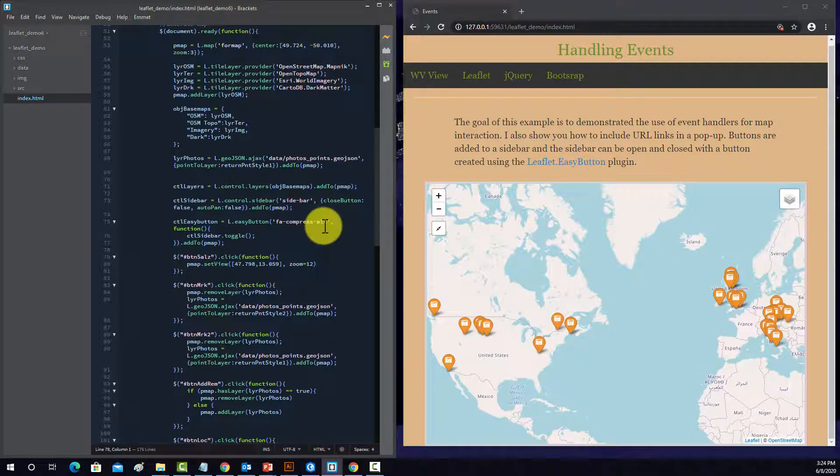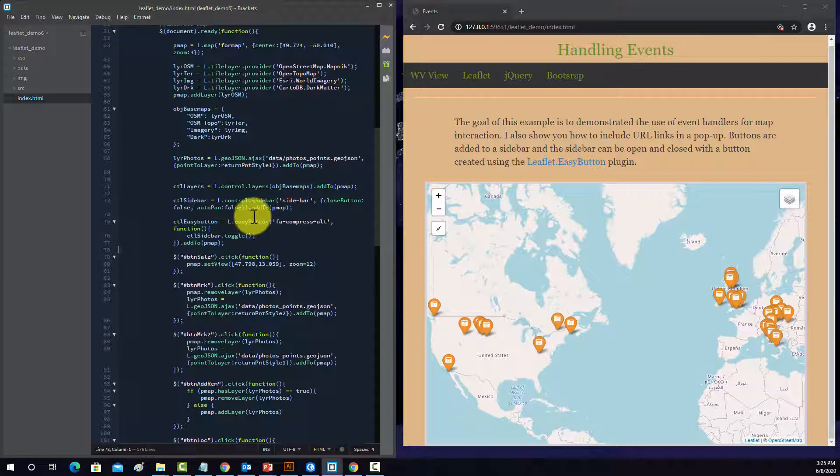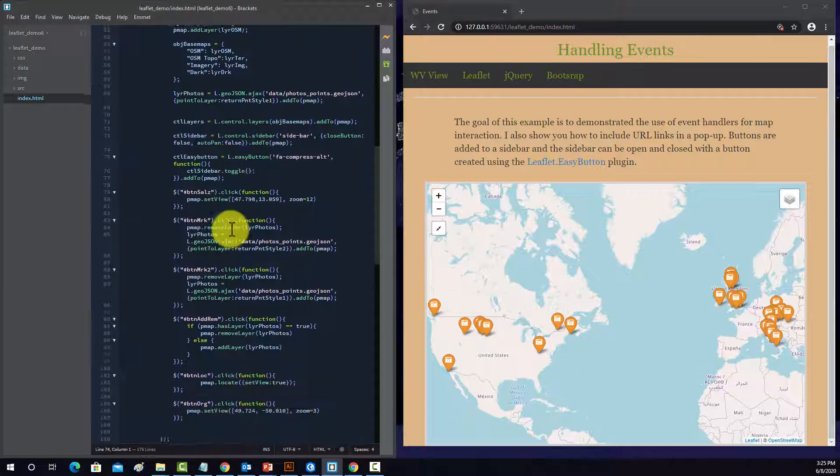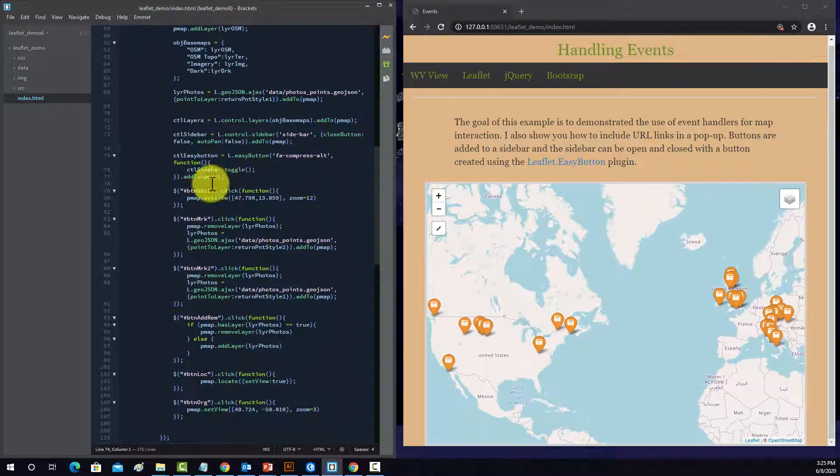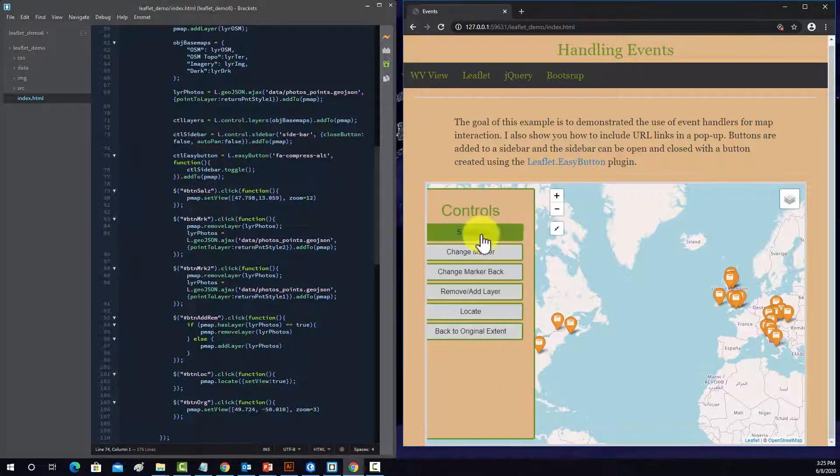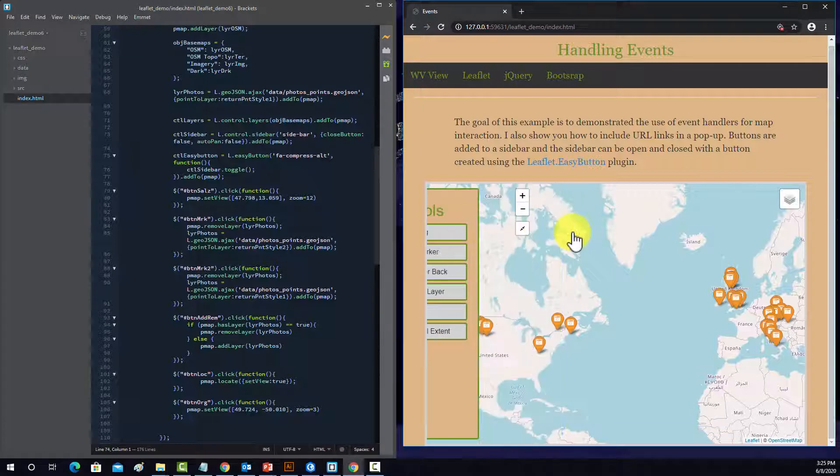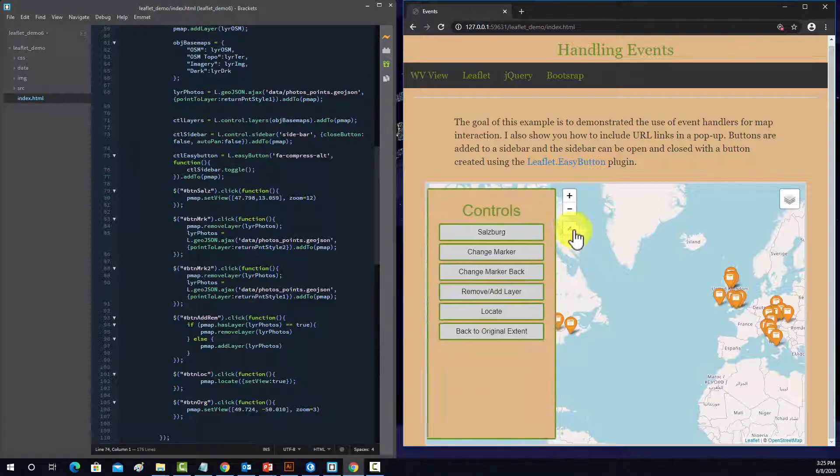So basically this is set, it's this fa-compress-alt, which is this button. So that's basically the link, how it knows what button you mean. And then this, whenever that runs, it executes a function. So what this does is it takes the sidebar object and toggles it on or off.